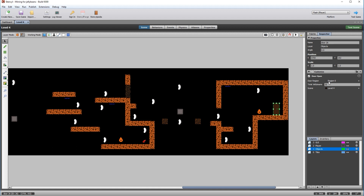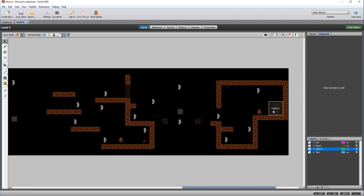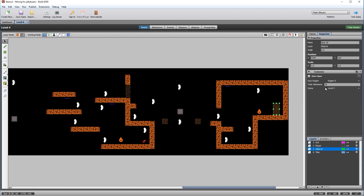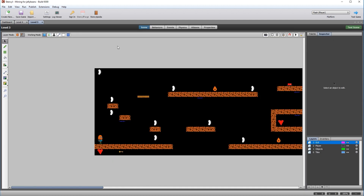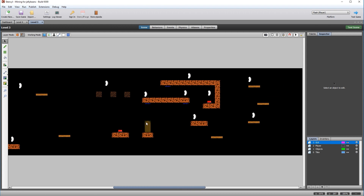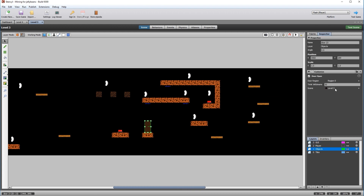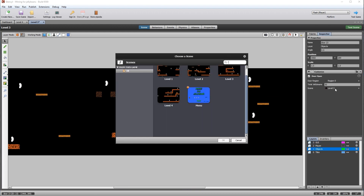For the door, it's set up with its own region. Total jelly beans is 35 and the scene links to itself until we create level five. Under level three, ensure you've also linked to level four.